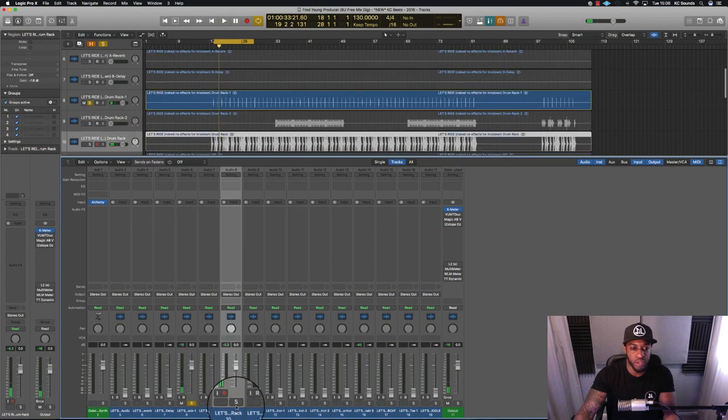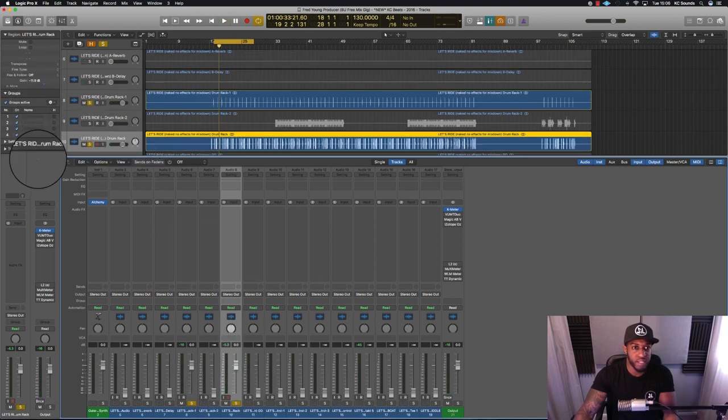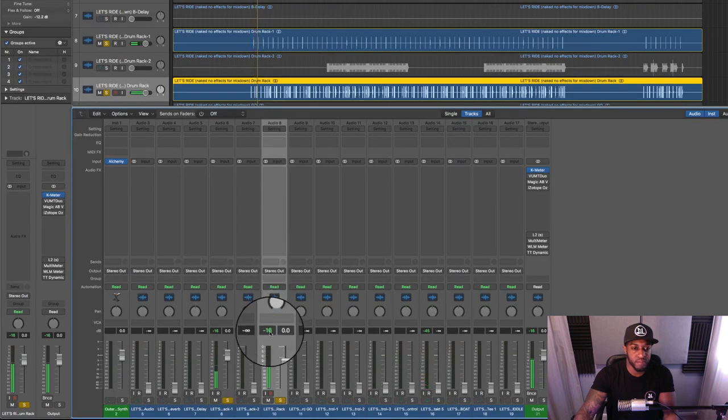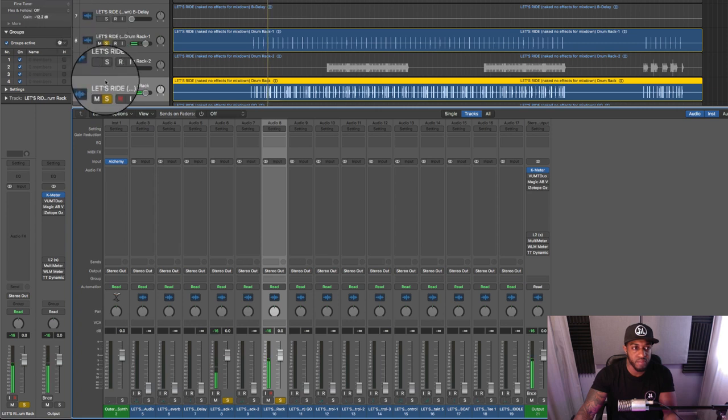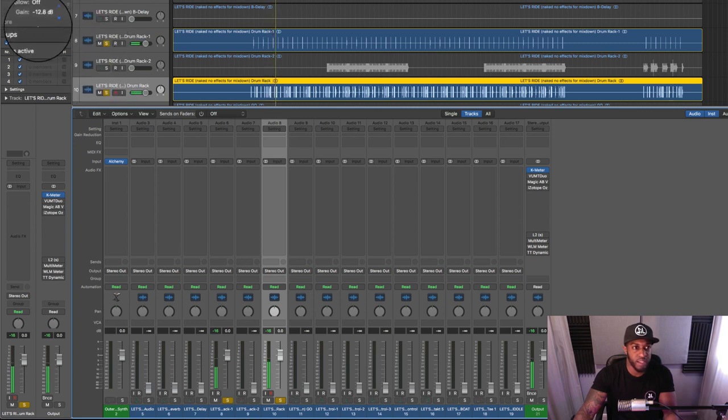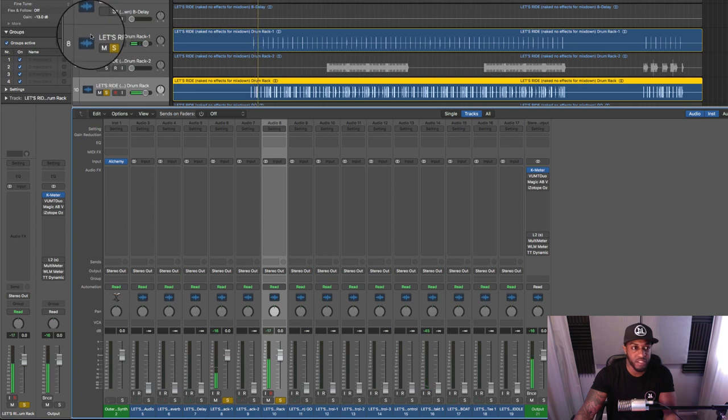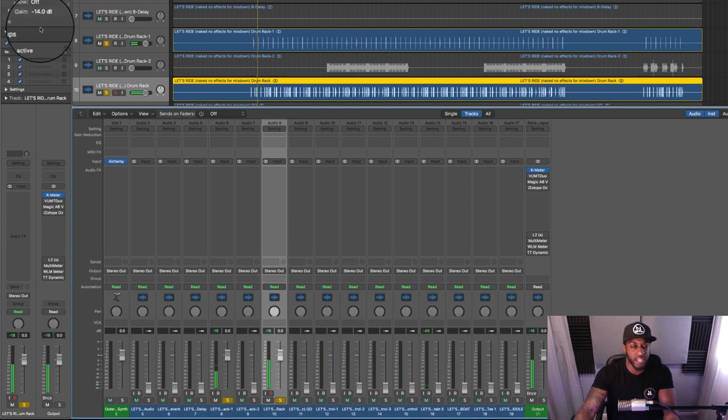Cool. I would do that with this rack as well—bring that down. Minus 16 is cool, but if you want to be precise, let's bring it down to minus 14 on the gain.